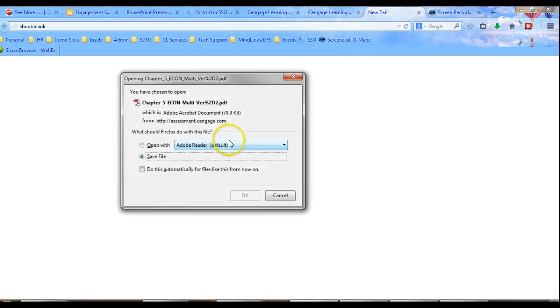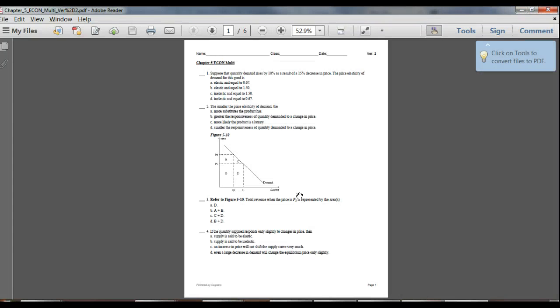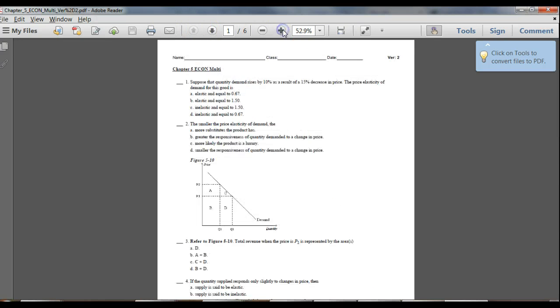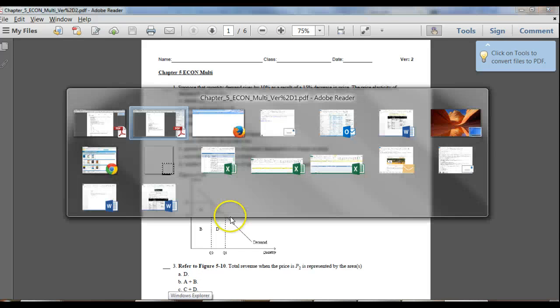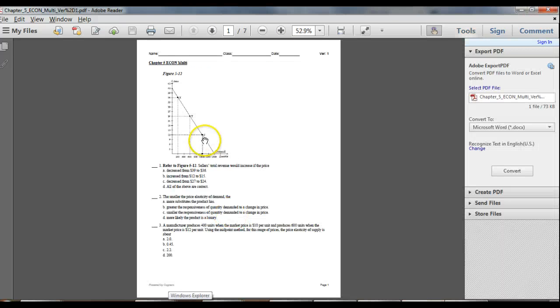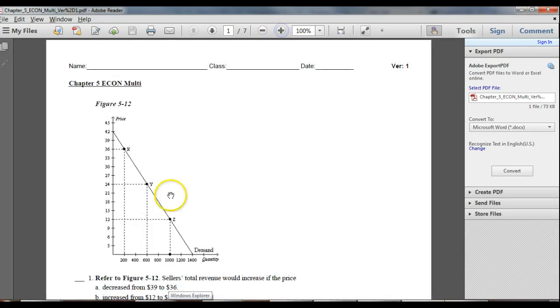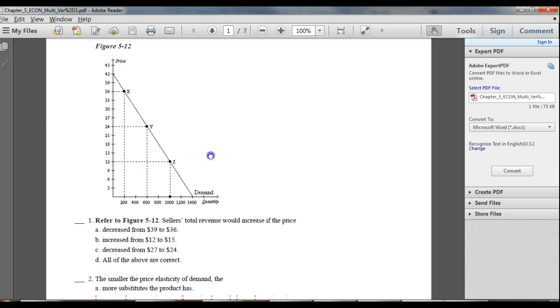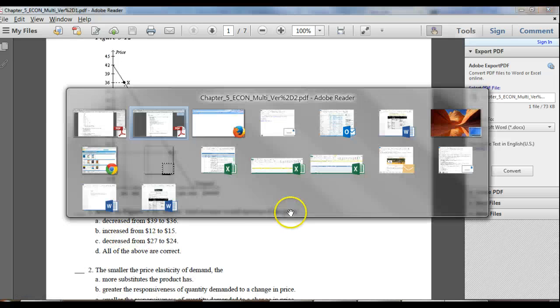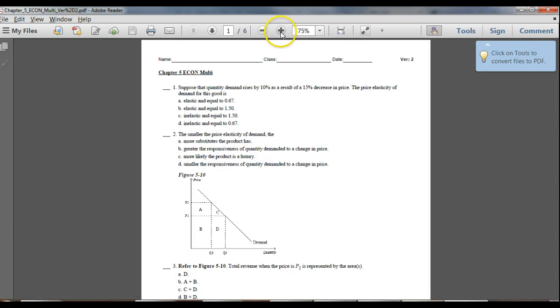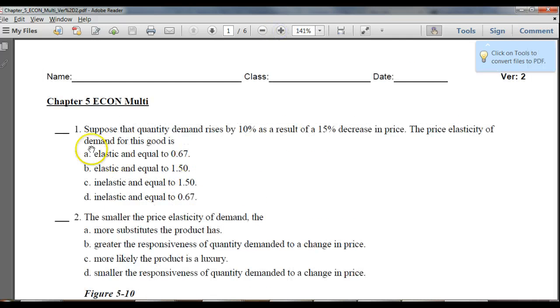I'll open this one. And I'm going to show you that the very first question is not the same one as the other. So you can see this one started out with a question referring to seller's total revenue. This one starts out with something about suppose the demand quantity.